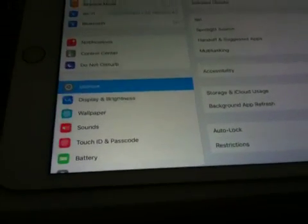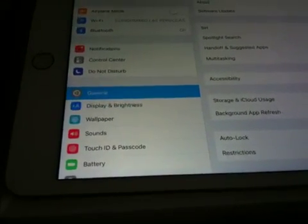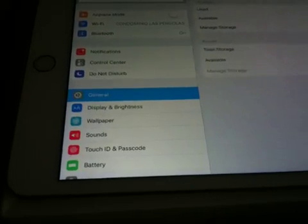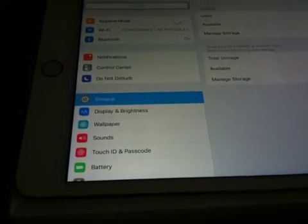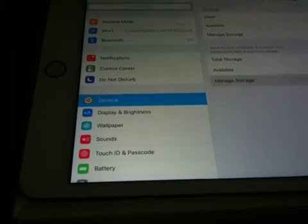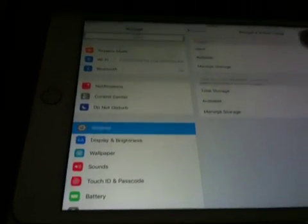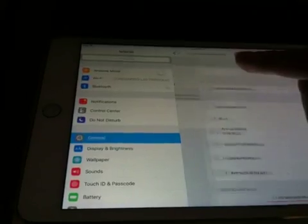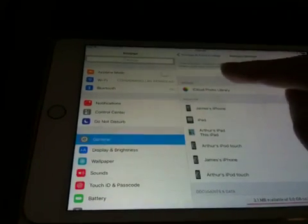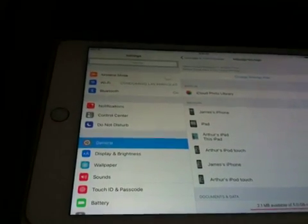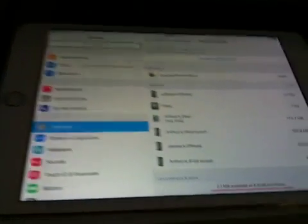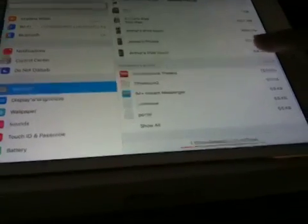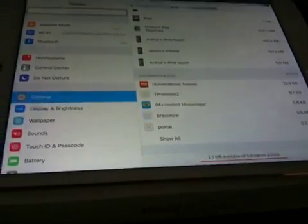You can go to Usage, iCloud Usage, and iCloud Storage. Here's iCloud Storage. Delete this one. Good, it works. There you go, see? It deletes.